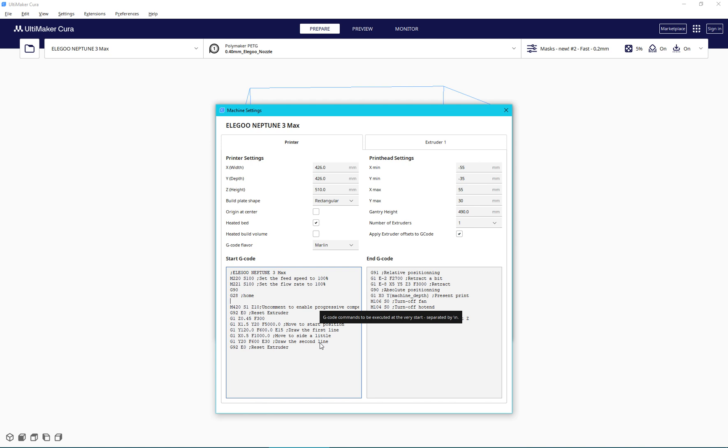So you can try it yourself, but if you want to force it to do leveling every single time before print job, you can just put in a G29 command after the G28 and we can just make a comment. This is force leveling and that's it.